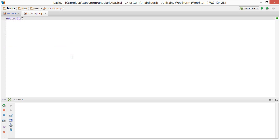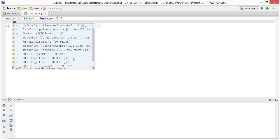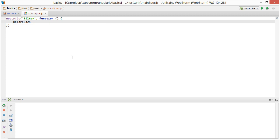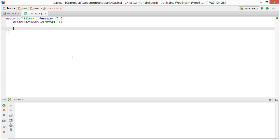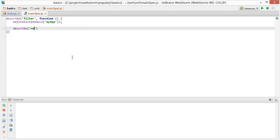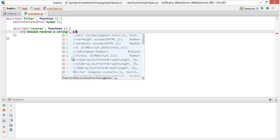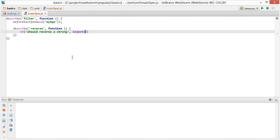So we're just going to describe a test suite of what our filters should do. And basically, we're going to need our module of my app to access any of those filters. And so the specific filter we want to talk about is the reverse filter. And then let's talk about our expectations here and our specs. So our reverse filter should reverse a string. And we're going to inject our reverse filter into this.